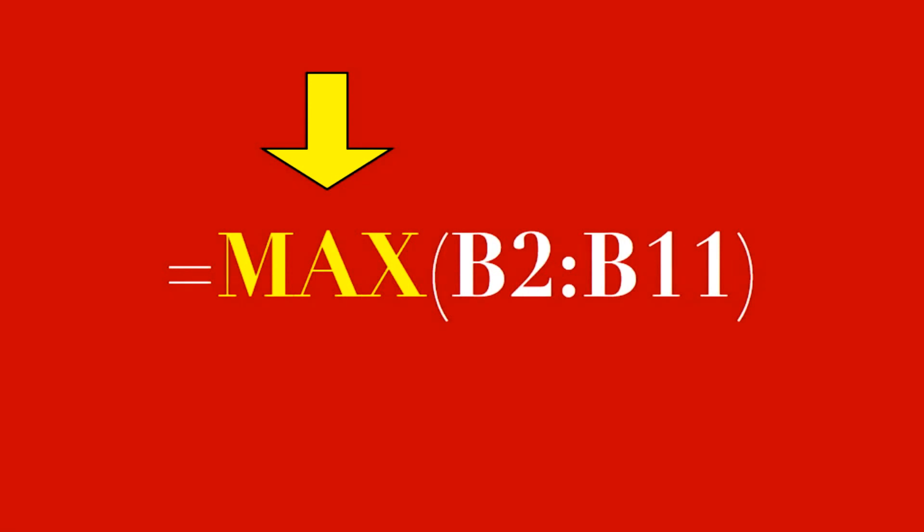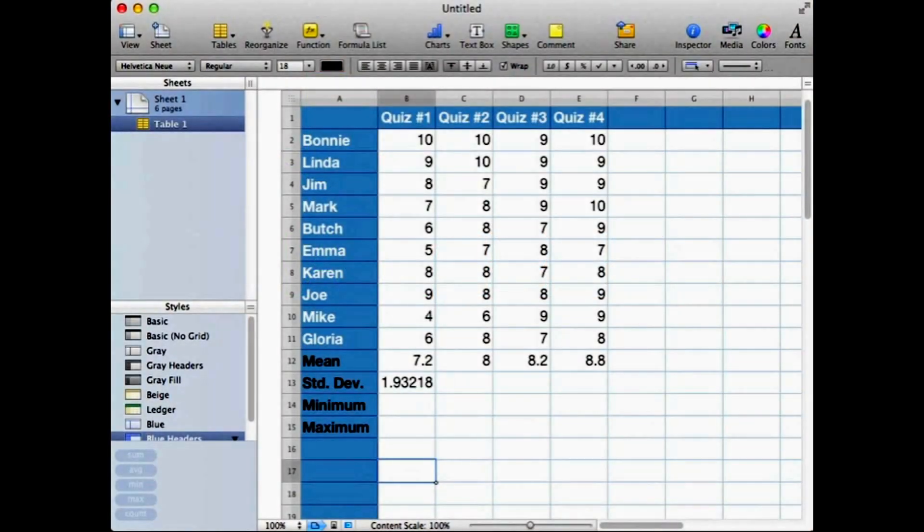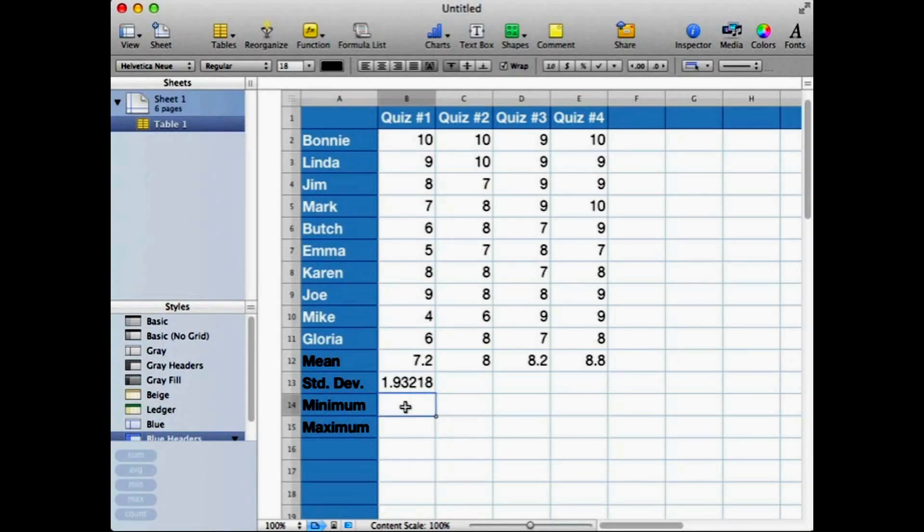Let's put these new functions to work. So let's find the minimum and maximum scores on quiz one. I'm going to locate my cursor at cell B14, and I've already got my label next door, and now I'm going to type in...